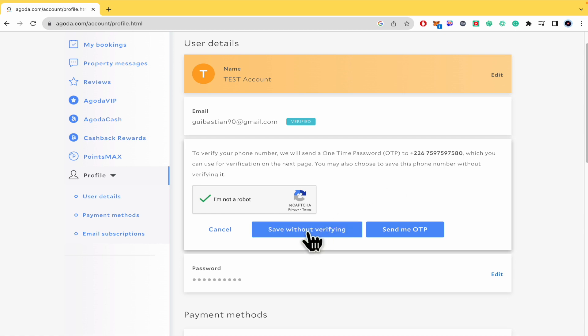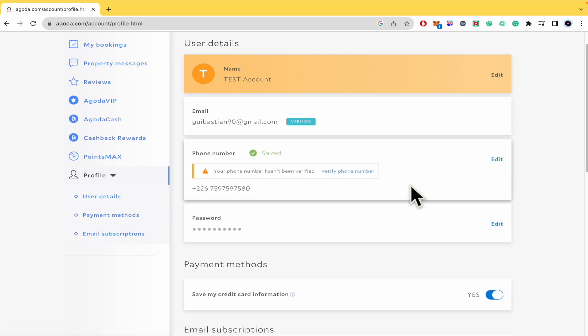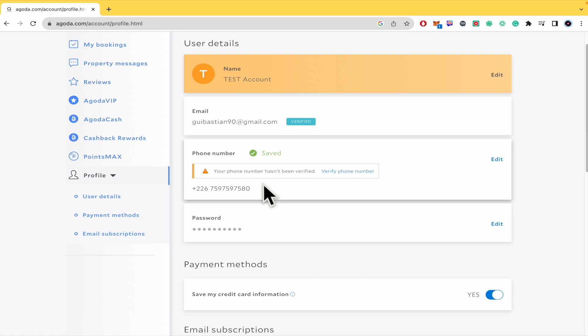You can save it, obviously, without verifying. But I recommend you to verify your number because if you're going to make a booking here in agoda.com, probably people are going to call you and this is going to help you to create a booking in an easier way.